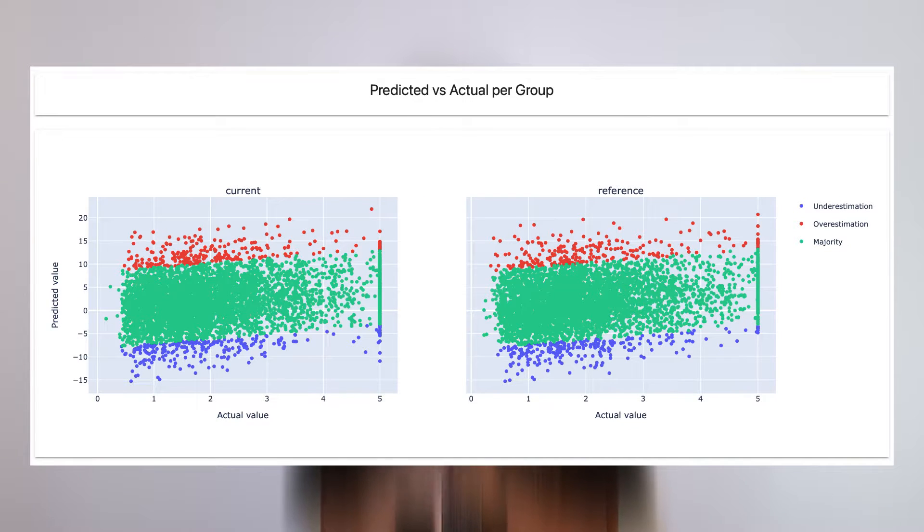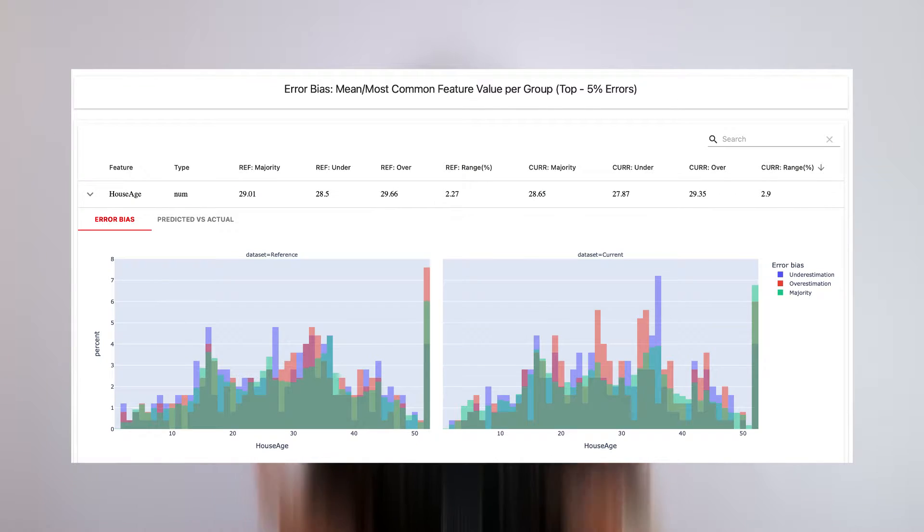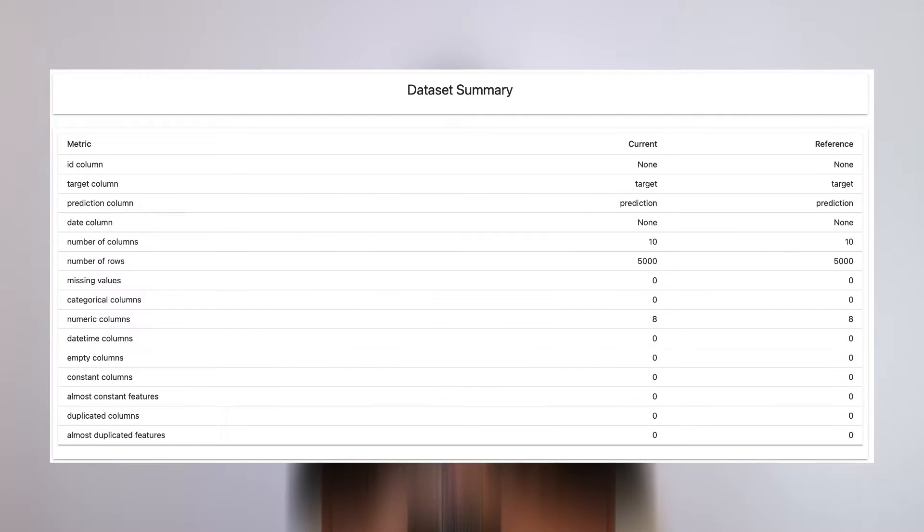Each metric not only contains the calculation results, but also a very nice actionable visualization. It helps to interpret calculated results much better. We also want you to spend as little time building monitoring as possible. This is why we implemented metric presets.